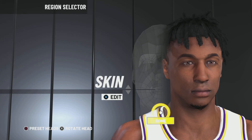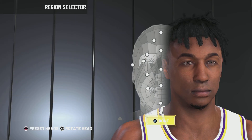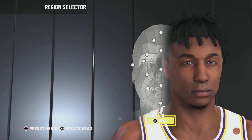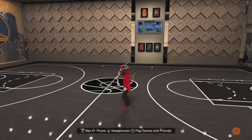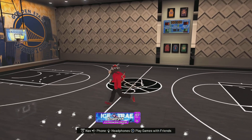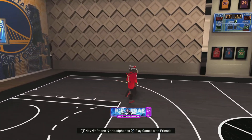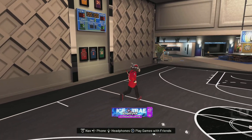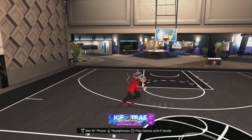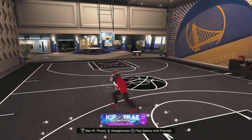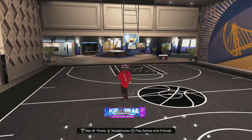Last but not least: skin 5, blemishes 2, freckles none, pockmarks none. When you're done, press save and you've got your face creation. That's gonna be it for the video — make sure you like, comment, subscribe, and I'm out. Peace.